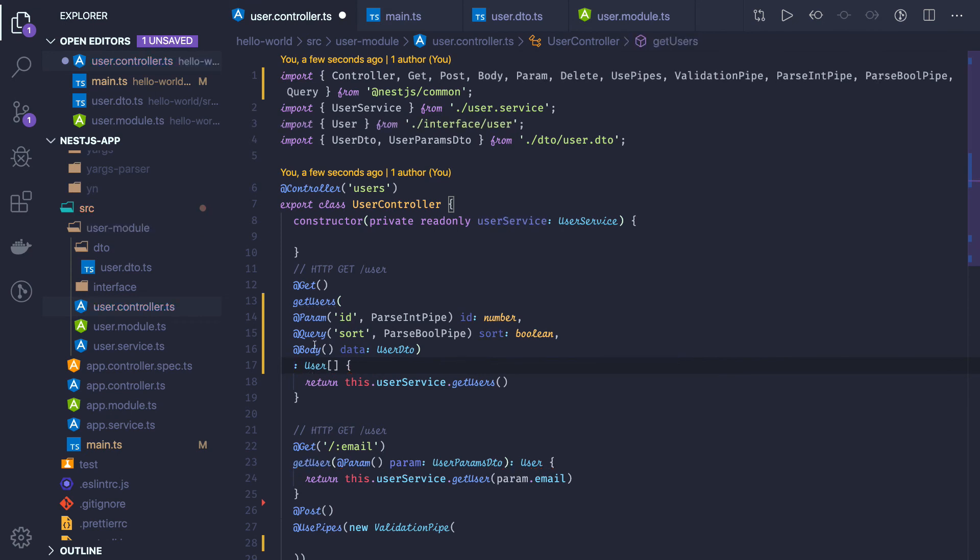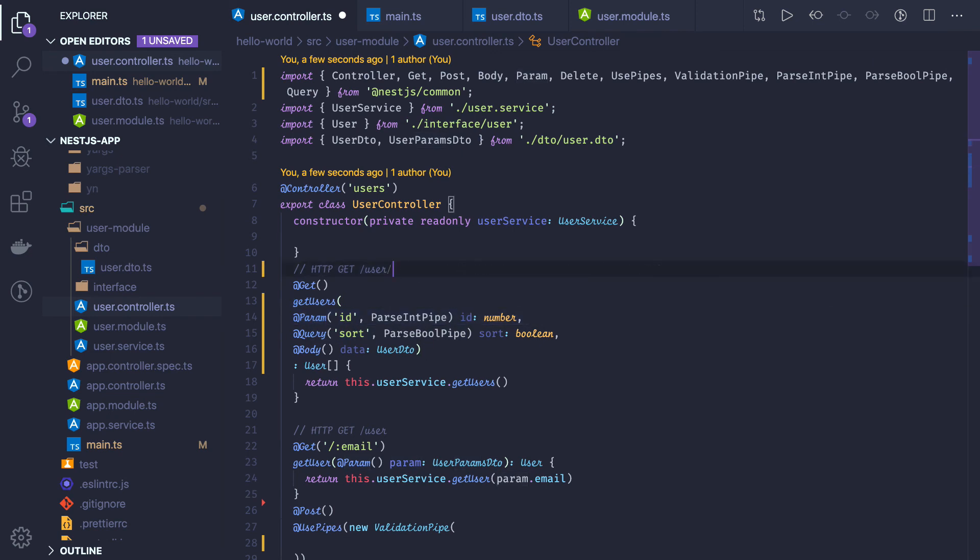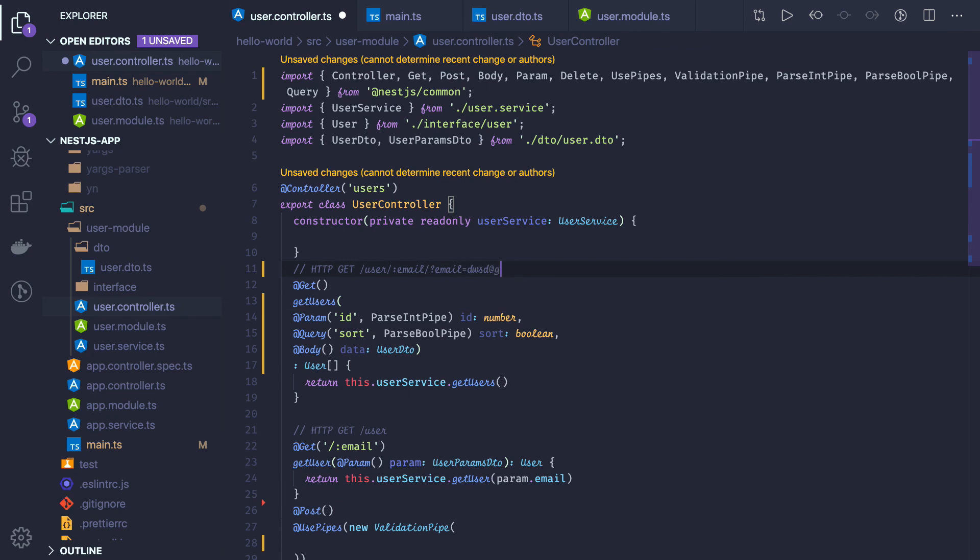You can use the @Body annotation if you are expecting something in the body, @Query if you are expecting something in the query parameter, @Params if you are expecting something in the URL parameter. If you are sending something here, this is the query parameter. But if you are sending something like email equals something at gmail.com, that is a query parameter. This is the request parameter, and this is body in the POST.